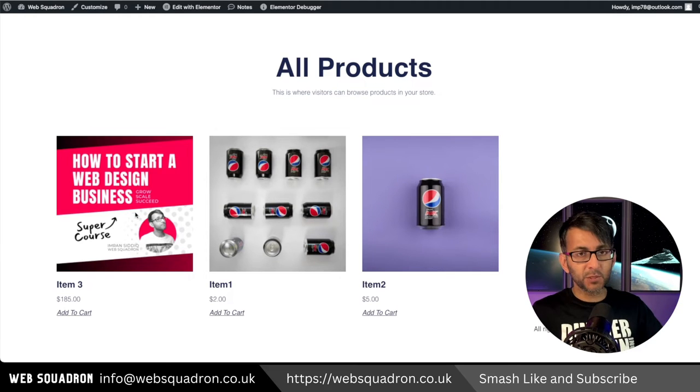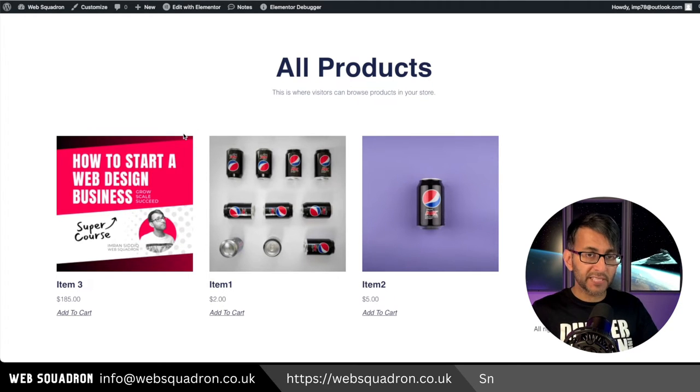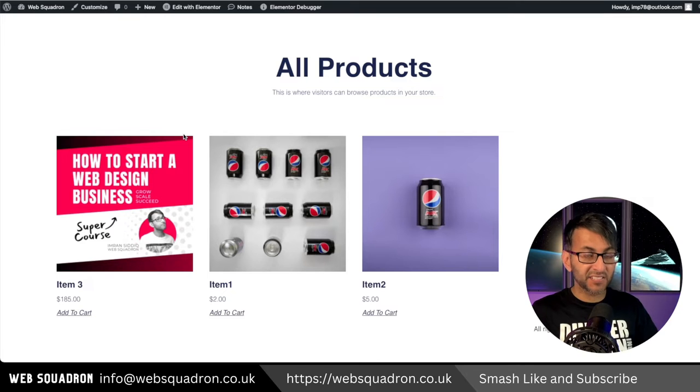I've just added a new item to our shop, item number three. I want to show that it's brand new for the next 10 days because I've just released it.